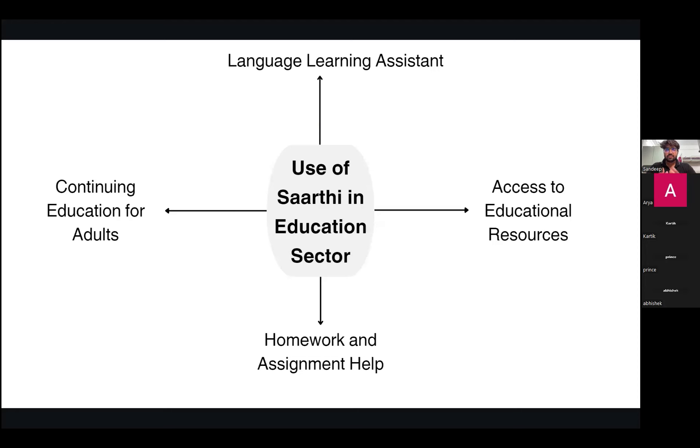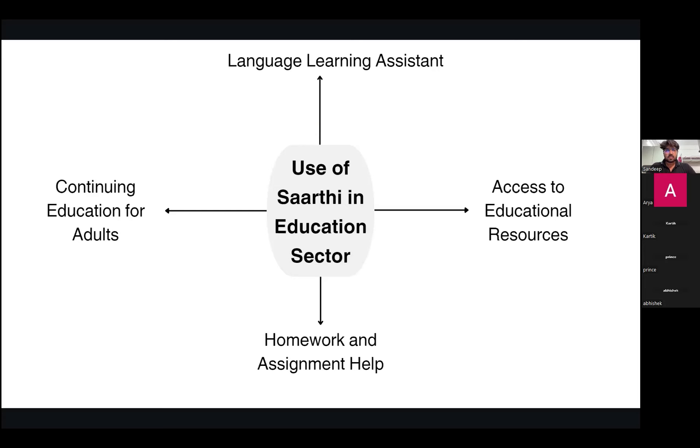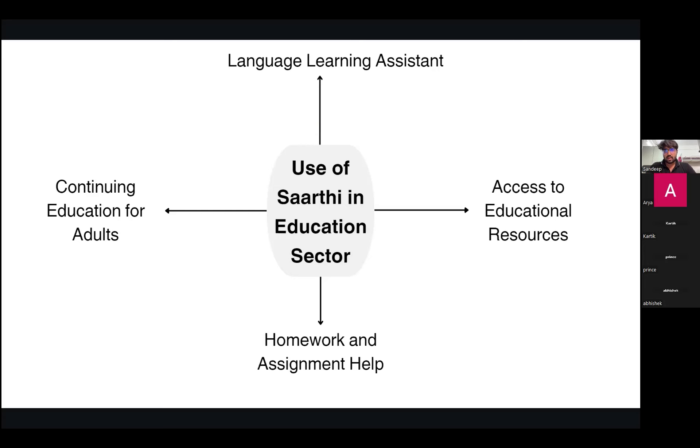If we specifically look in the education sector, that was the motive behind making this model and we can expand it into different domains as well. Our model can help in language learning assistance through accessing different educational resources for students who are from different vernacular language boards, like Marathi medium or Kannada medium. It can help students in their homework and assignment help, and it can also help adults to continue their education which they had left due to their language constraints.